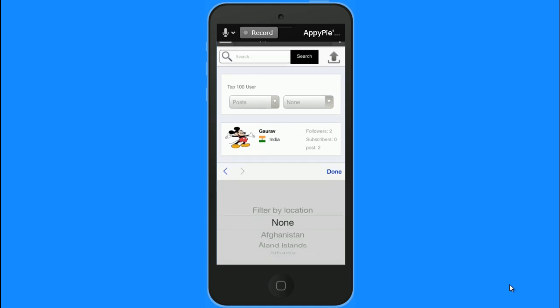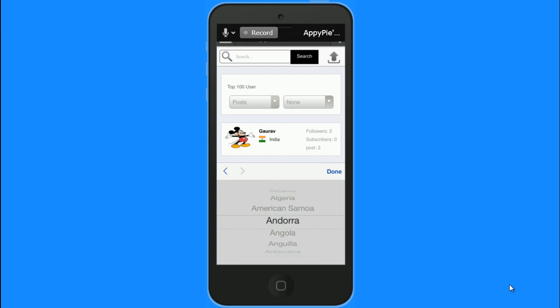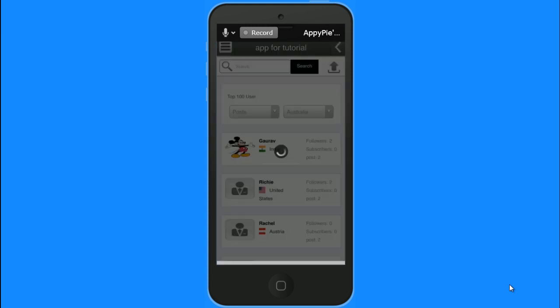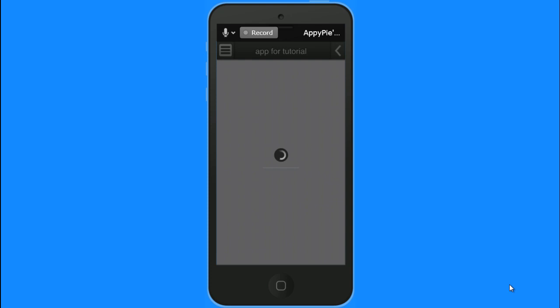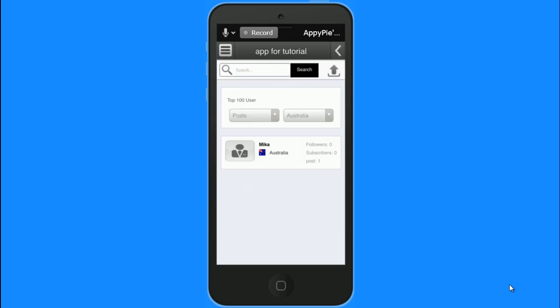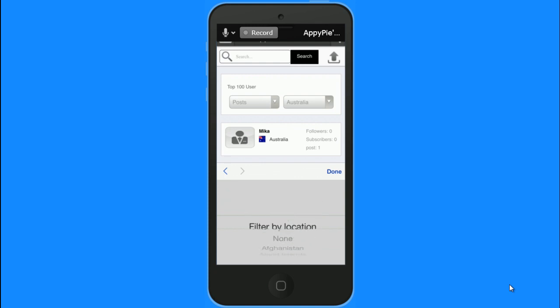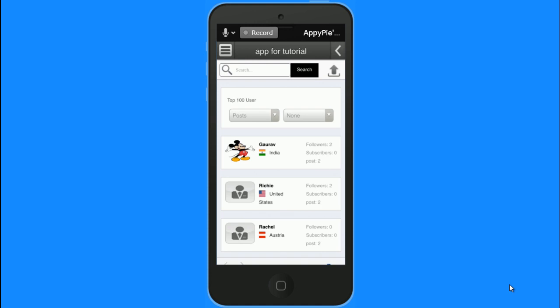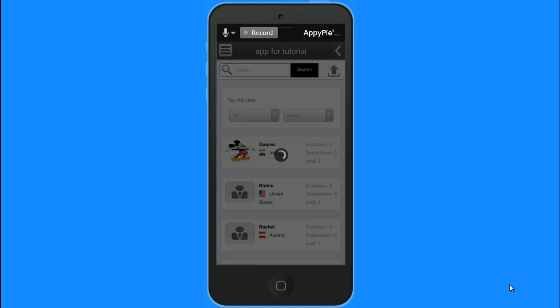I can choose them on the basis of my location or other parameters, whatever I like. So there in terms of the country, these are my top users from Australia. And these are all the top users that you see here.